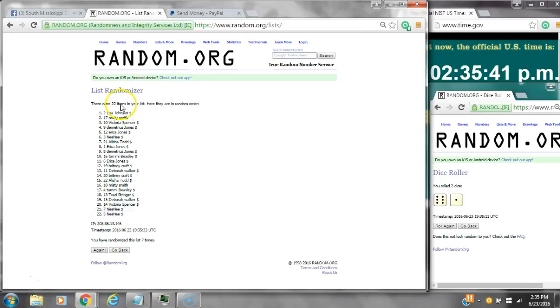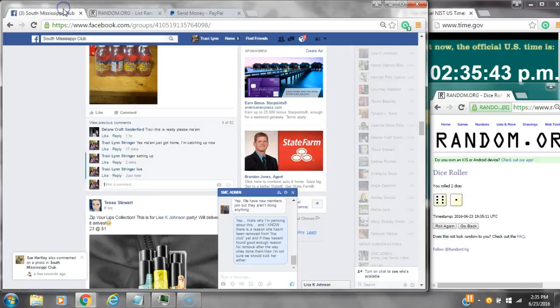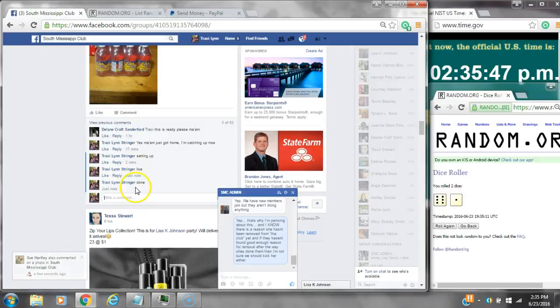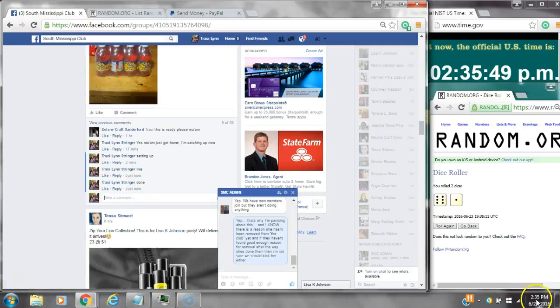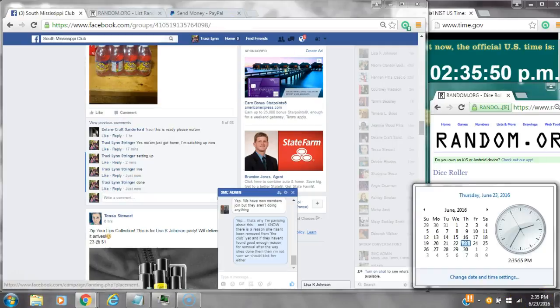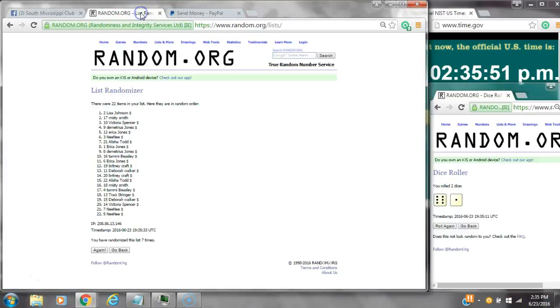Congratulations ladies. 22 items are on the list and we've randomized seven times. Dice six and one did call for a seven. We are done at 2:35. It is 2:35. Congratulations to spot number two, Miss Lisa Johnson, and spot number five, Miss Tom Kanika Kittler.